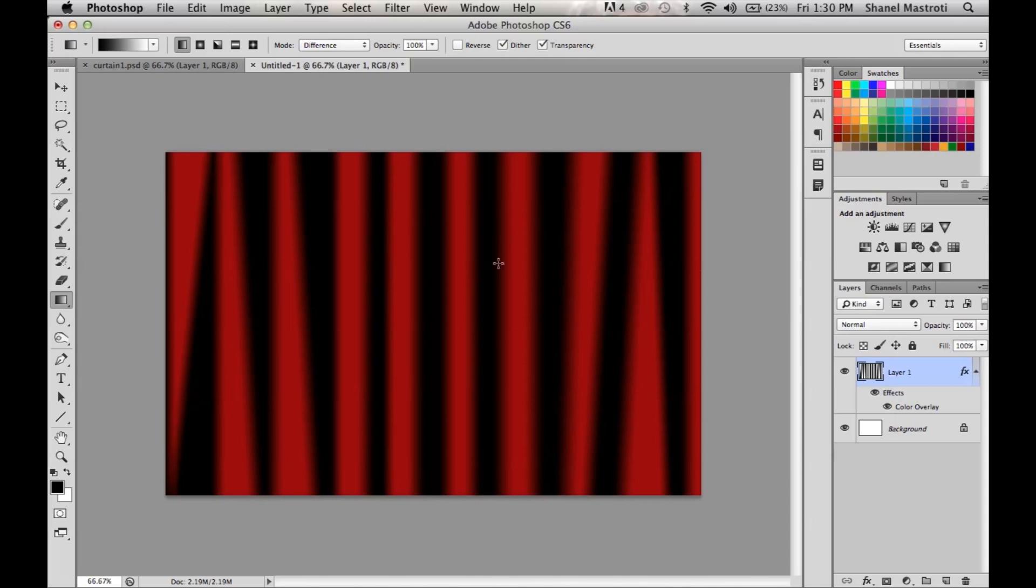Like I said before, if this is not the effect you want, feel free to go down to the link in the description below which features a more complex technique but a more realistic theater curtain.